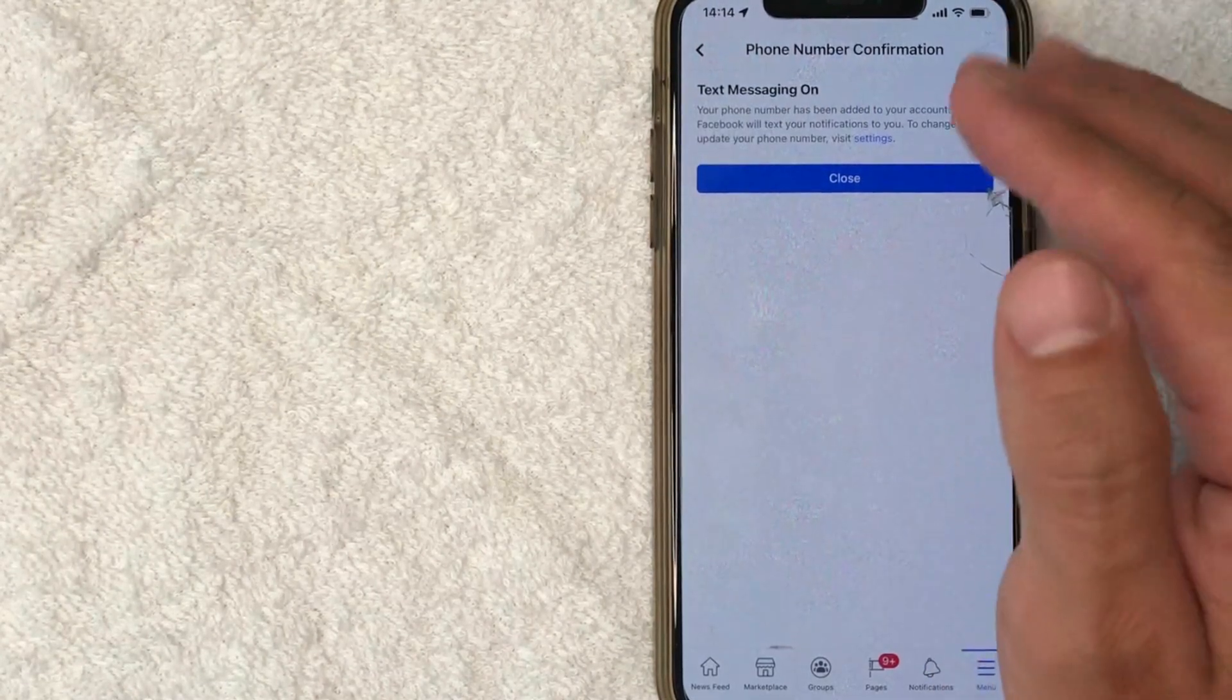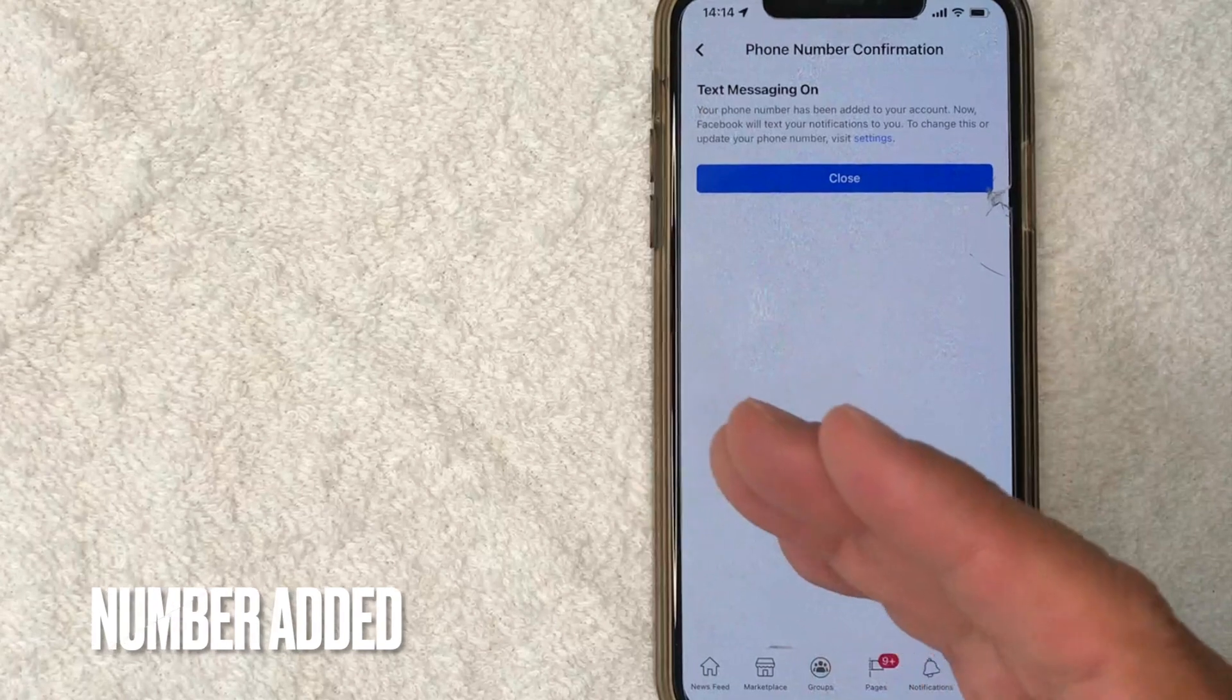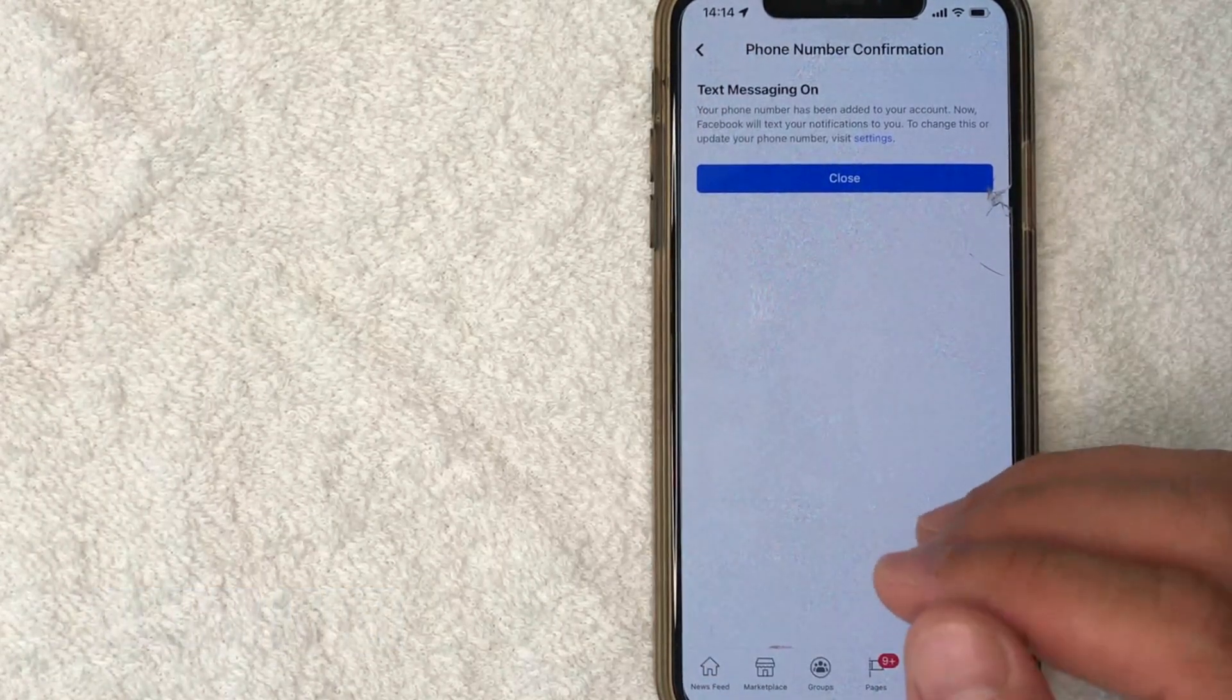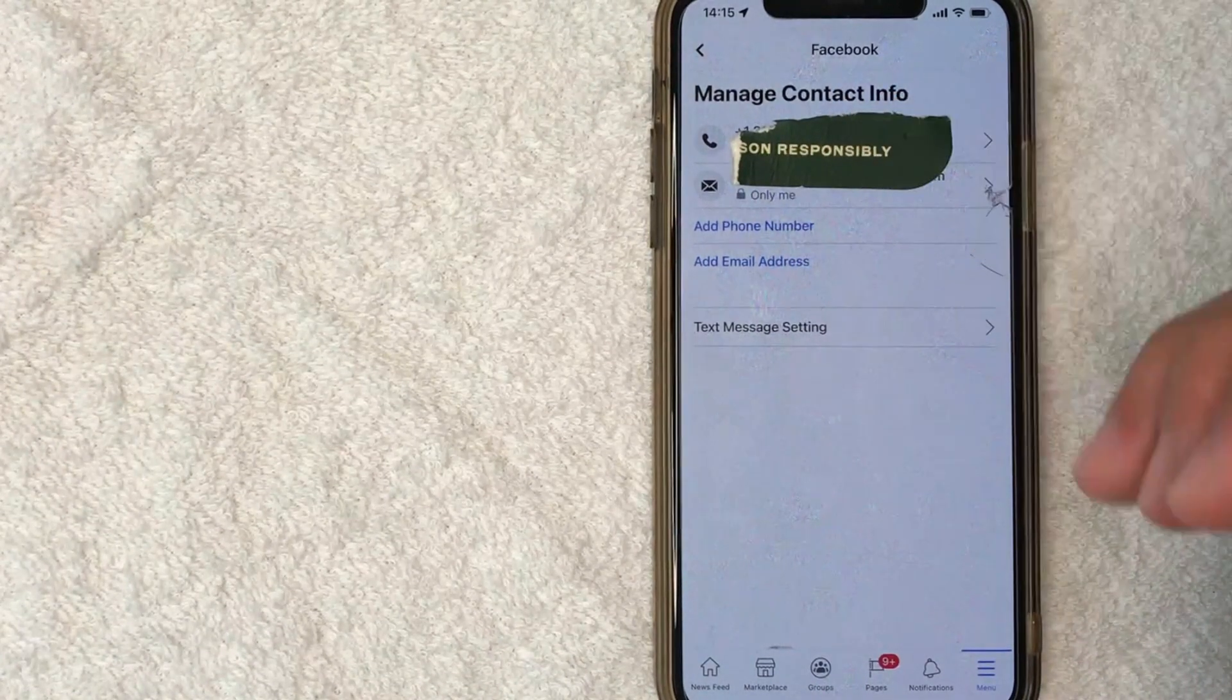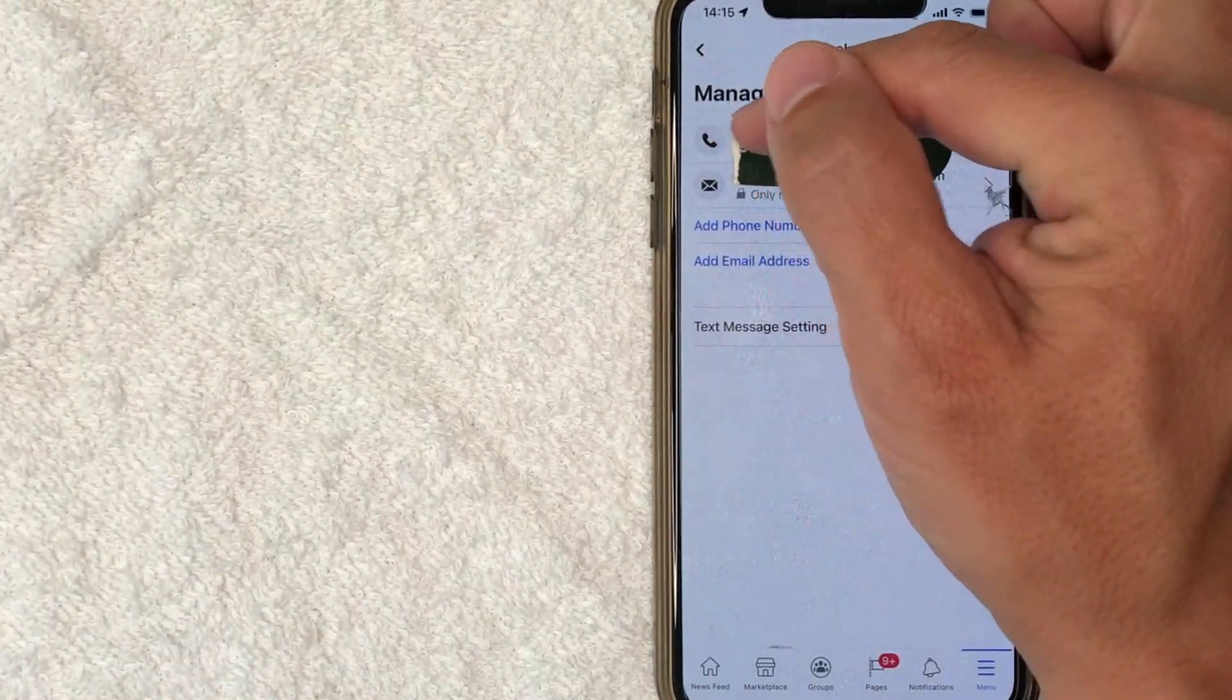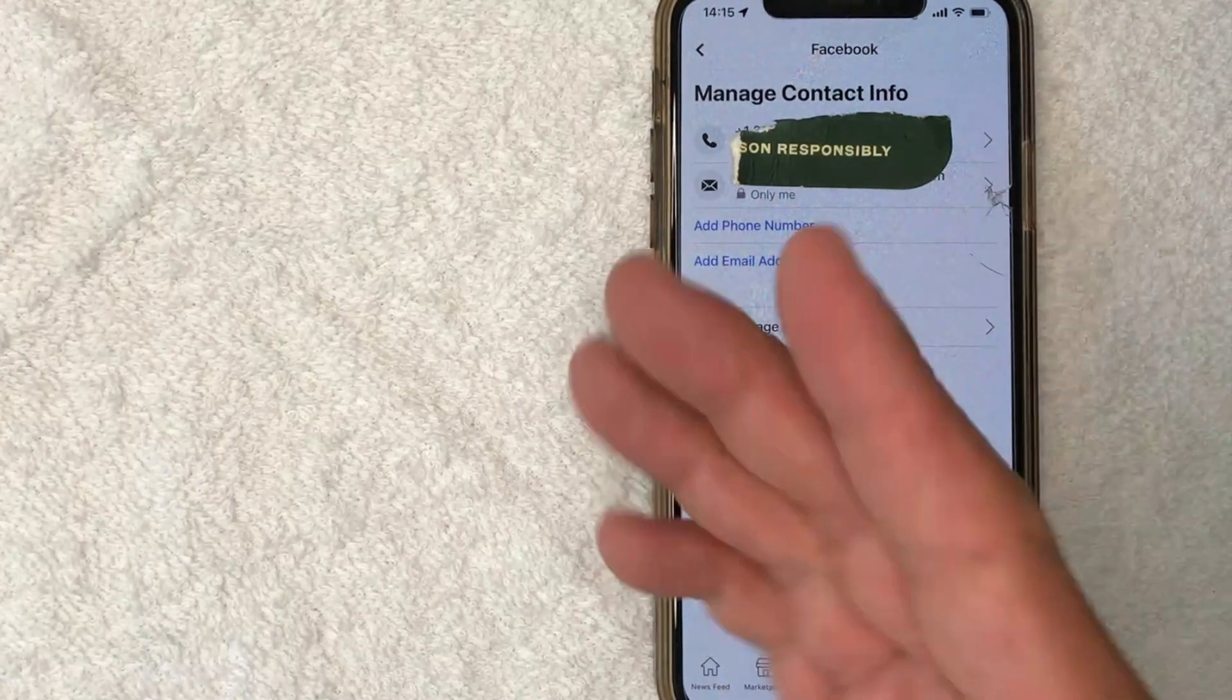Okay. Now I get this confirmation screen saying that my phone number has been added to my Facebook account and Facebook will text notifications as well. I'm going to click on close. Okay. And then it brings me back here to my contact info screen. And as you can see, my email is still there, but I now have this new phone number listed here that has been connected to my Facebook account.